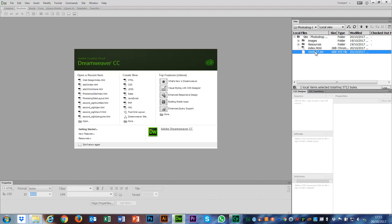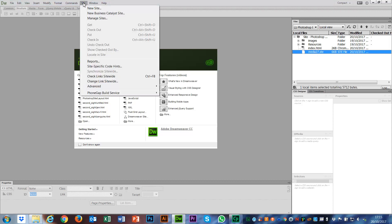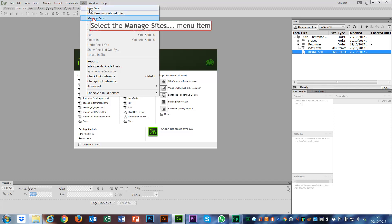It doesn't do anything from over here. What we actually have to do is technically set up our site again. We're going to go to Sites in the top menu, the drop-down menu, and this time rather than going to New Site, which is what we usually do when creating a new site, we're going to Manage Sites.